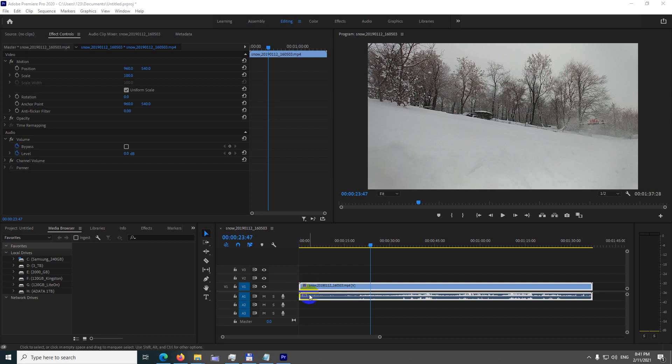How to fade in from white and how to fade out to white inside Premiere Pro 2020.